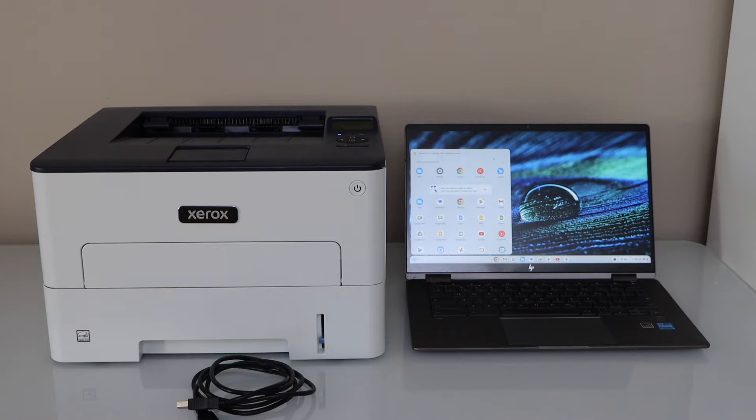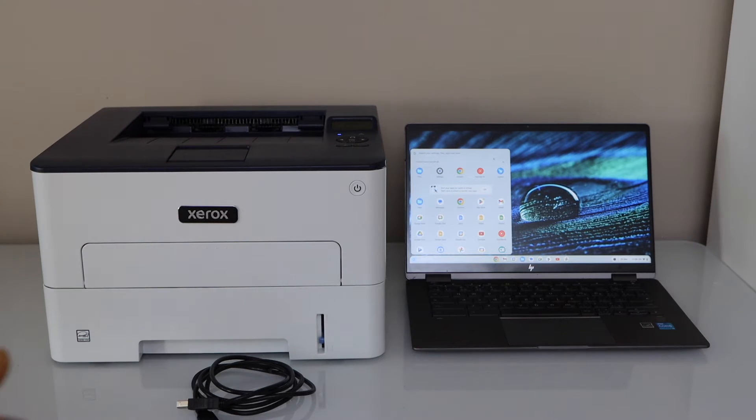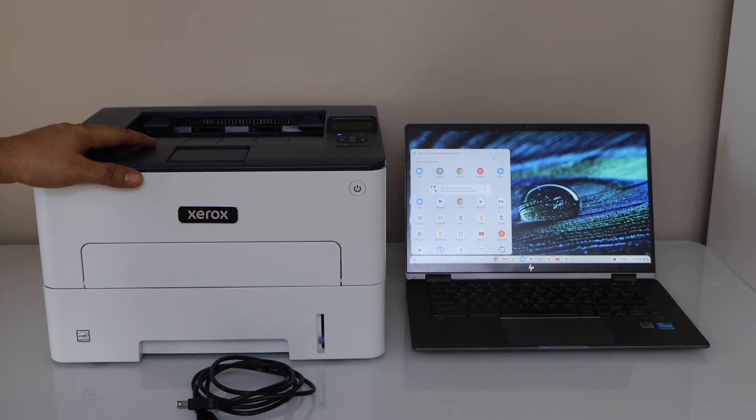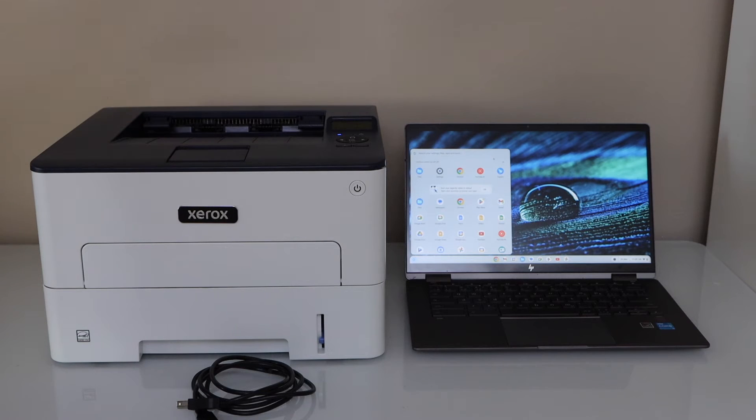If you want to know how to do the Wi-Fi setup of the printer, you can watch my video on that. And once your printer is connected to the Wi-Fi network, then you have to go to the Chromebook.